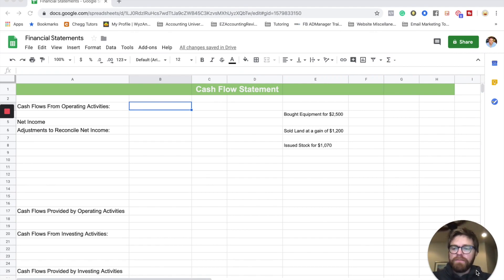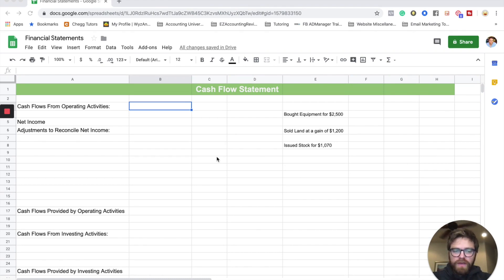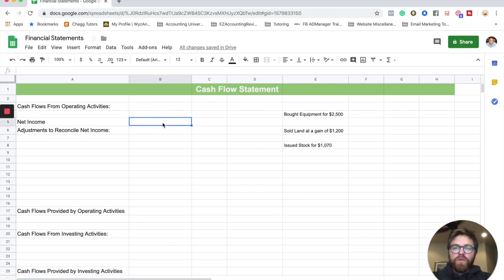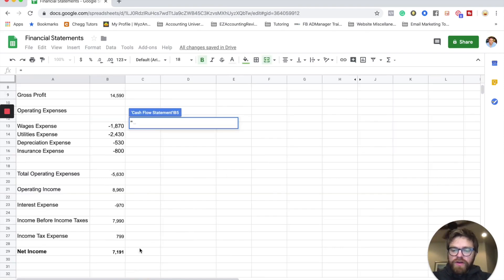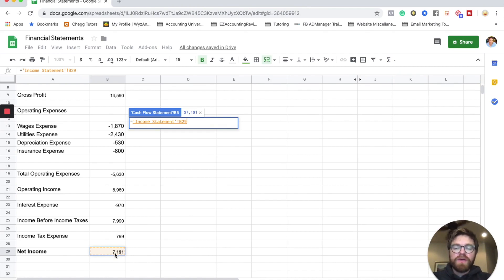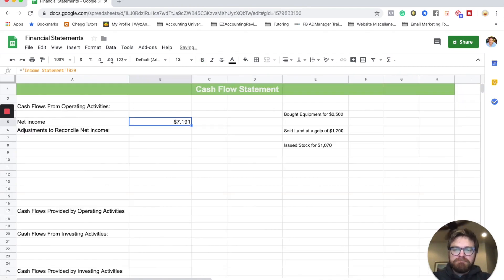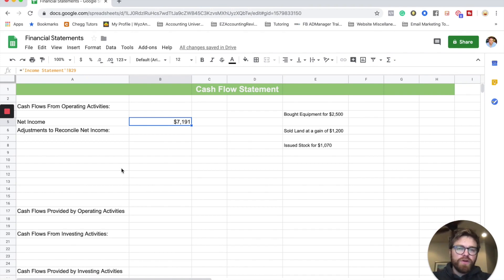The cash flow statement only focuses on the cash going into the business and the cash going out of the business — that's the important part. We're going to start with the operating income section. There will be some rules along the way, so make sure you're taking notes. First, we start with net income, and we plug in our net income from the income statement. Now we're going to do some adjustments to reconcile net income to cash flow from operating activities.